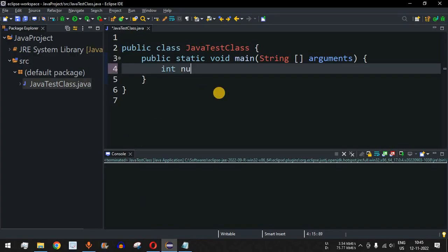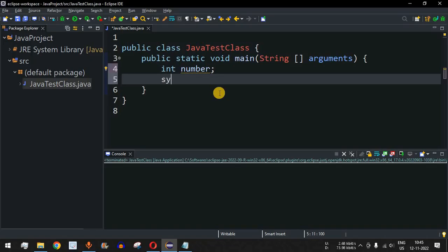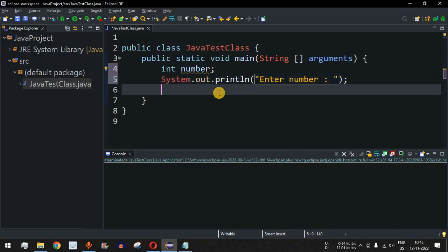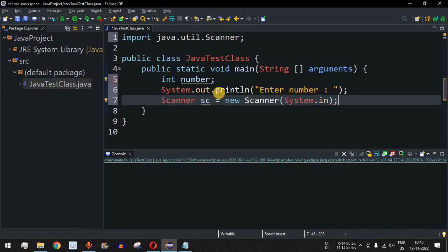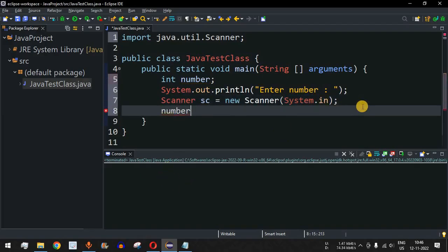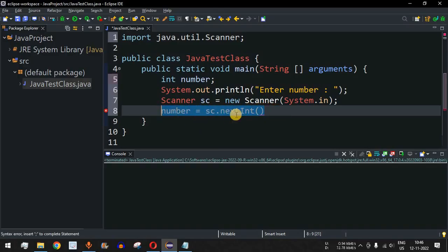First, we'll declare a number variable that will be entered by the user. We'll prompt the user with 'enter number'. We'll use the Scanner class to take input from the user — we create Scanner sc equal to new Scanner with System.in as the parameter so the user can provide input on the console. Then we assign the entered number to the number variable using sc.nextInt().